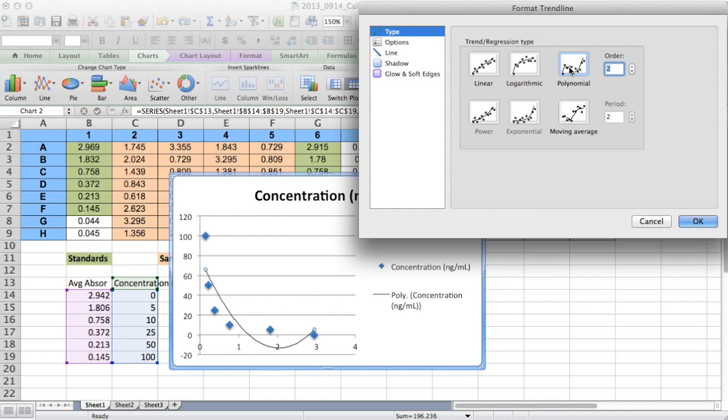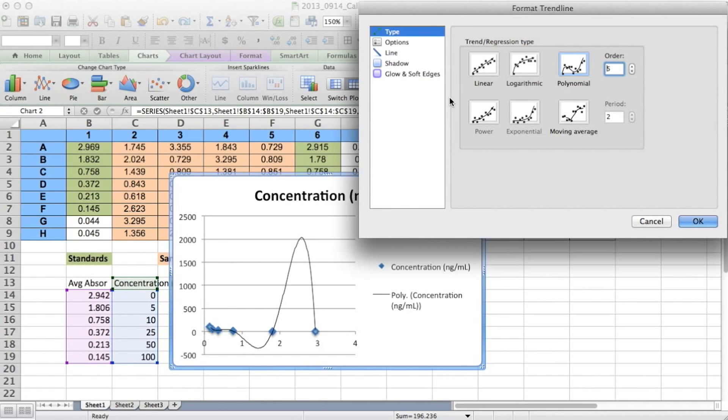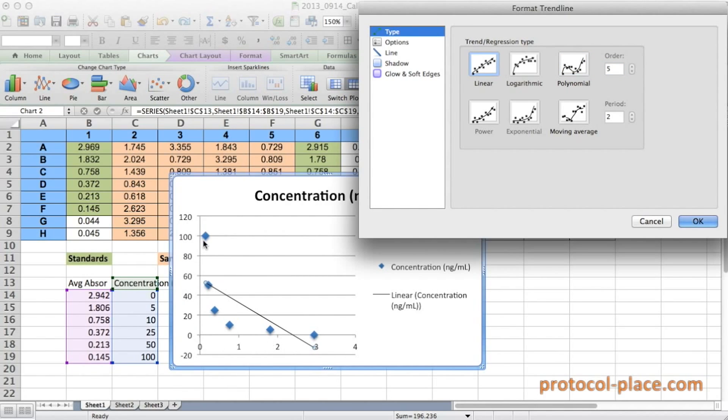So the reason that we cannot fit a good trend line to our data the way it is right now, is that our data has an inverse relationship between the x and the y variables. So you can see that as our x values get bigger, the y values are getting smaller. So it's hard for Excel to fit a trend line.